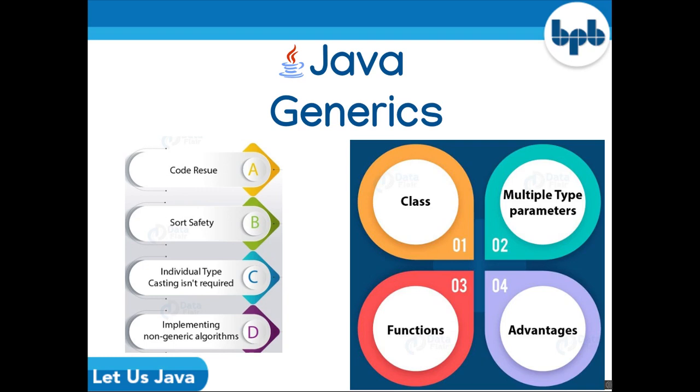And lastly, enabling programmers to implement generic algorithms. By using generics, programmers can implement generic algorithms that work on collections of different types, can be customized, and are type-safe and easier to read.